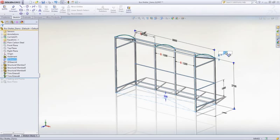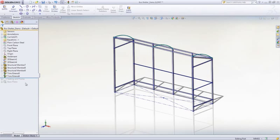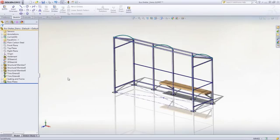SOLIDWORKS weldments uses multiple bodies in a part file to enable quick creation and editing of welded structures.